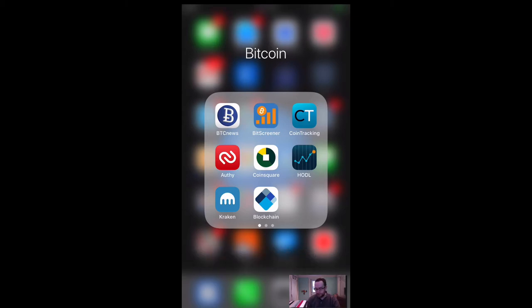So there's two major exchanges in Canada. There's CoinSquare and there's QuadrigaCX. We're going to be talking about CoinSquare in this example because I think this one's the easiest one for people to get started in. I'll do some other videos on Quadriga and CoinSquare on the desktop, but I'm just going to show you the mobile app right now.